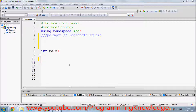Inheritance allows us to define a class in terms of another class, which makes it easier to create and maintain our application. This increases code reusability and results in a faster implementation of our code.